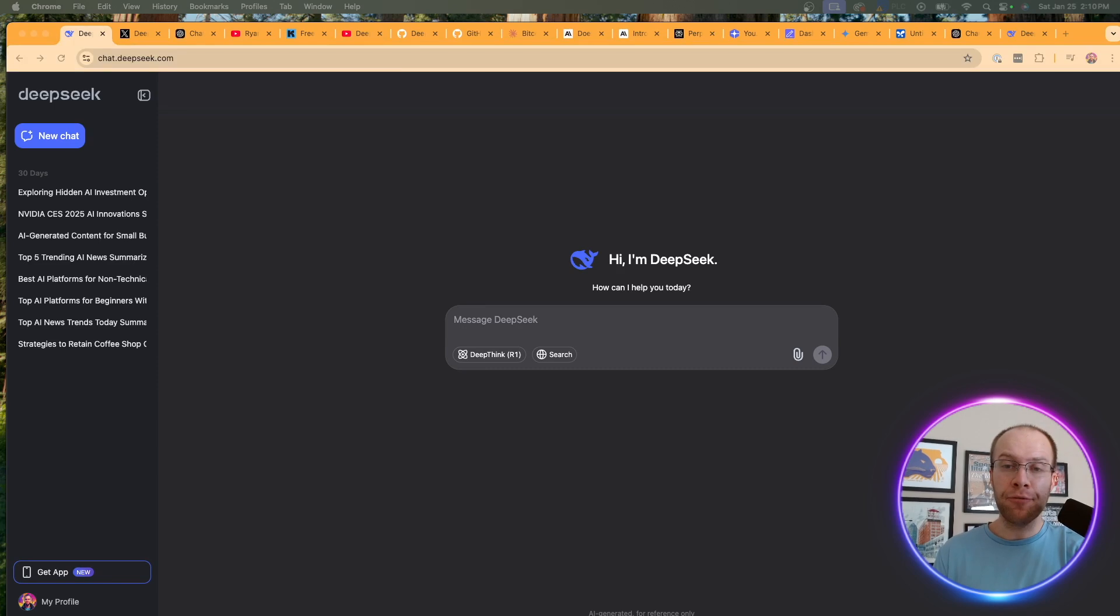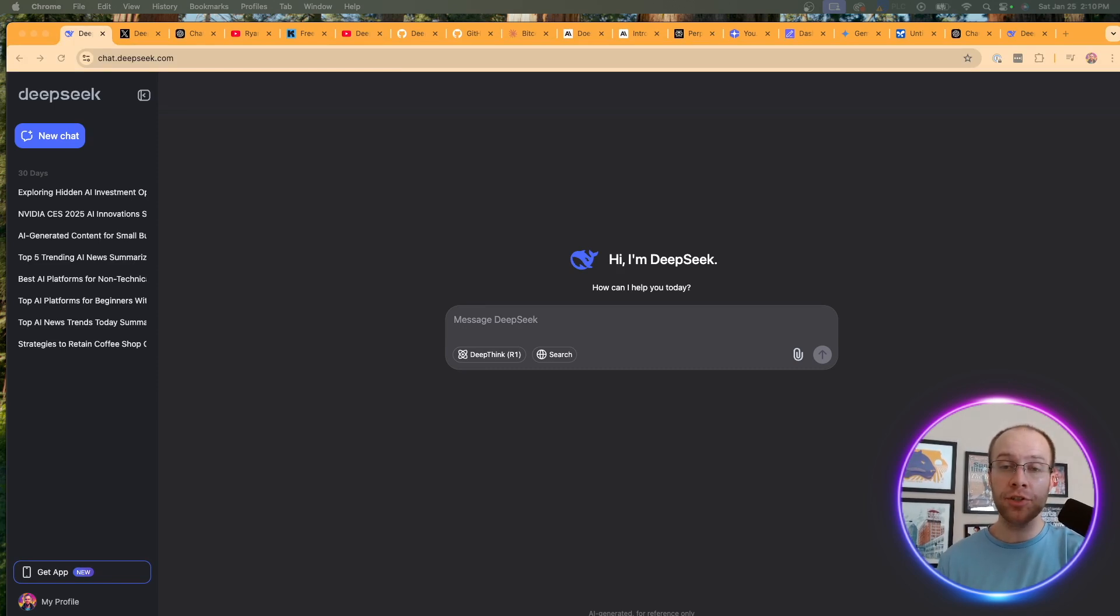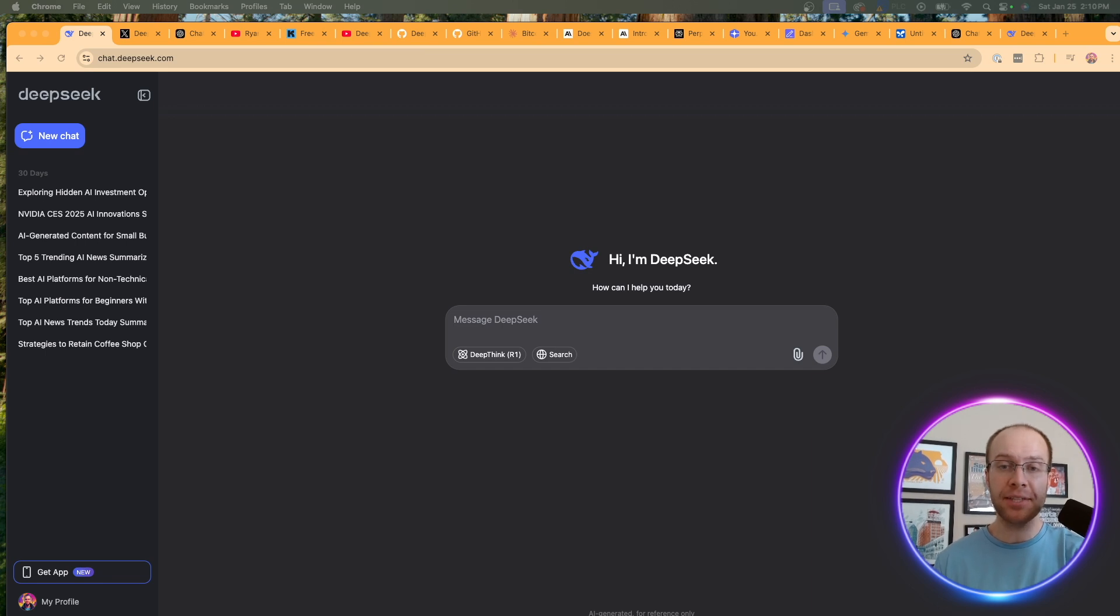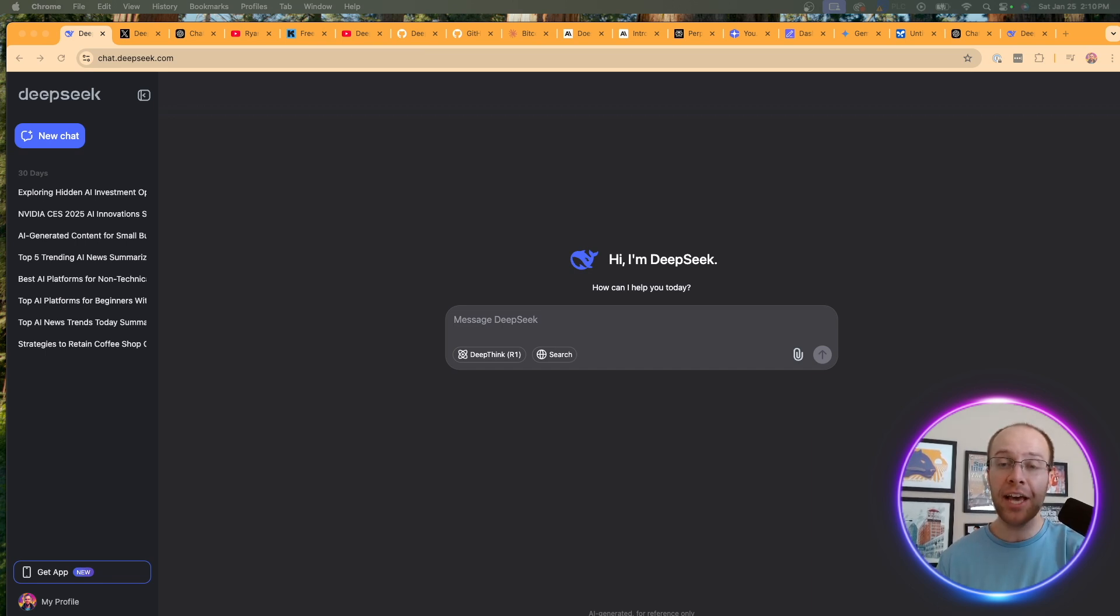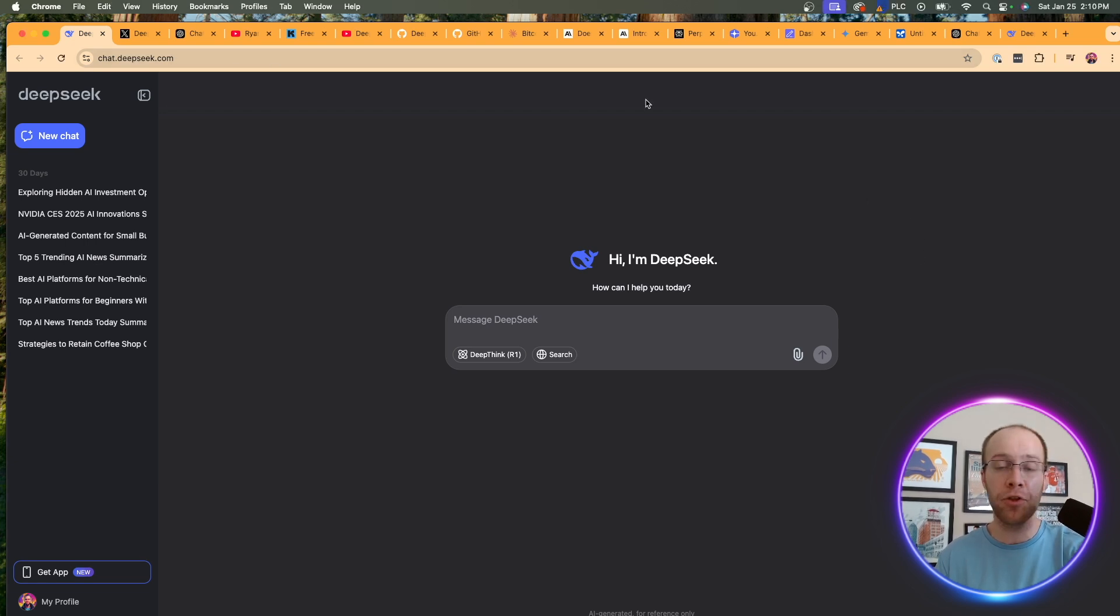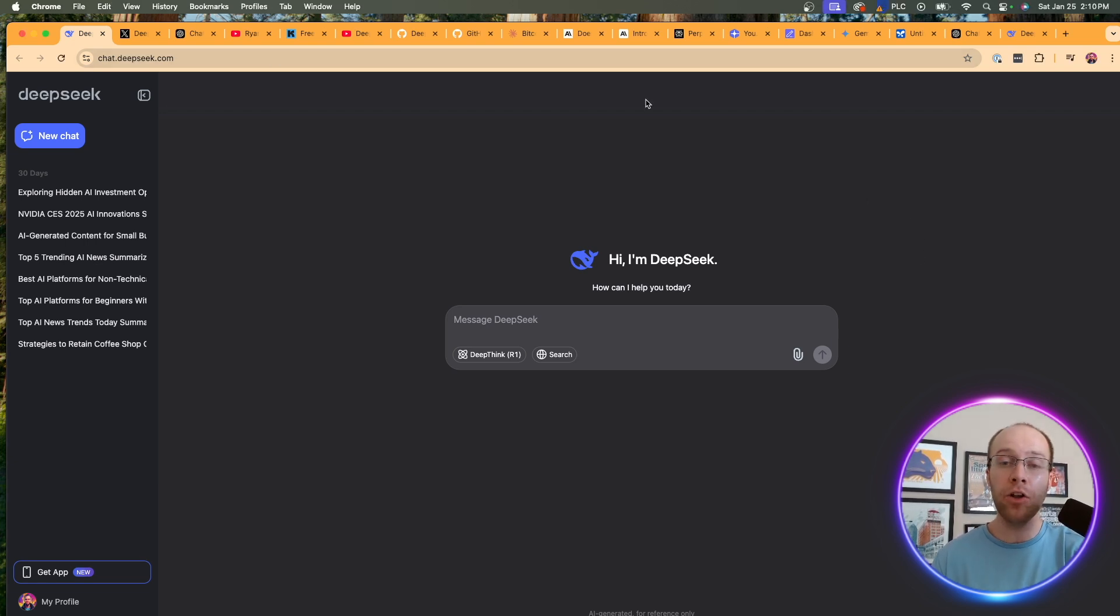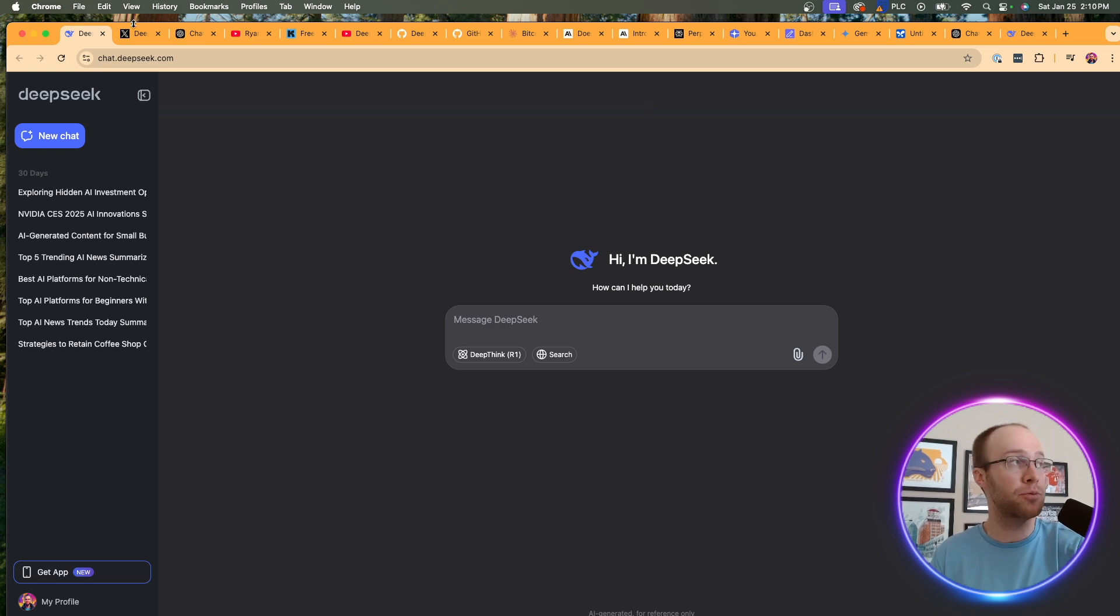And if this happens to be your first time hearing about DeepSeek, again, this is a free open sourced LLM or large language model in competition with ChatGPT, Claude, Llama, and all the other LLMs floating around. You can literally go to their website right now and start using this for free. I'll leave a link to this and everything else that I mentioned in the description below.